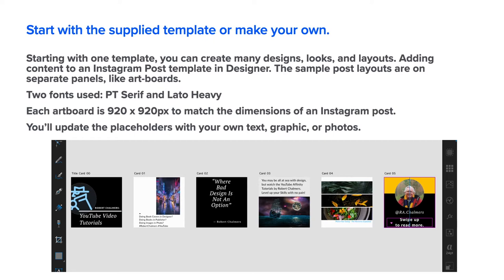If you have a look at the other one, it's a different size because it's a story, 1080 by 1920. The story posts are different sizes.